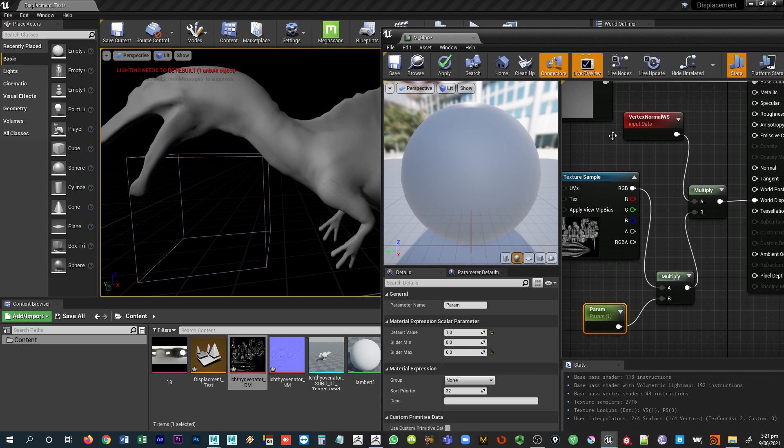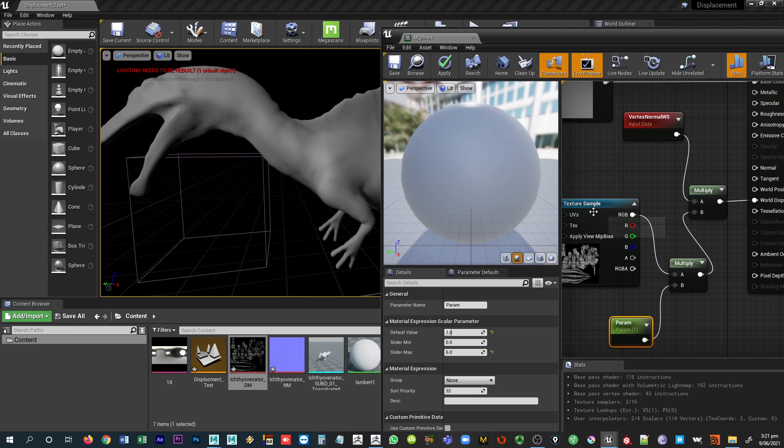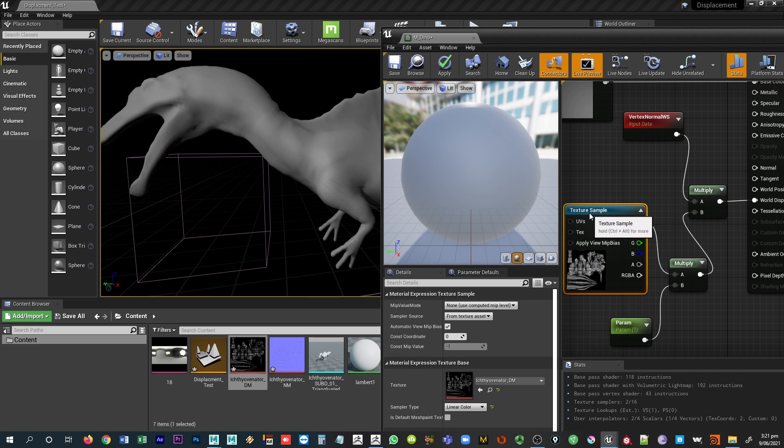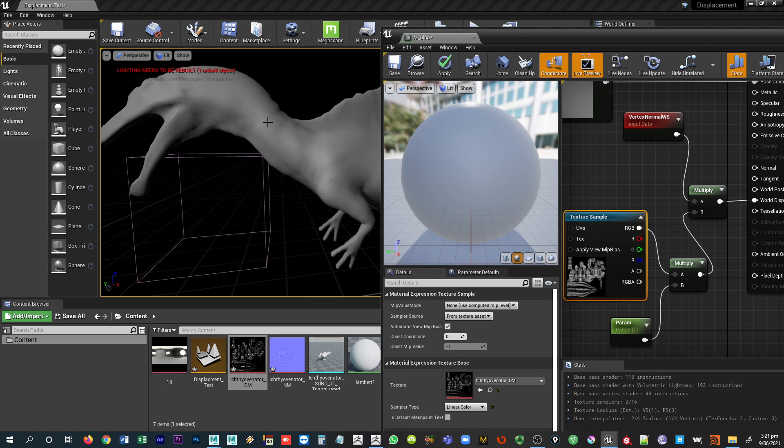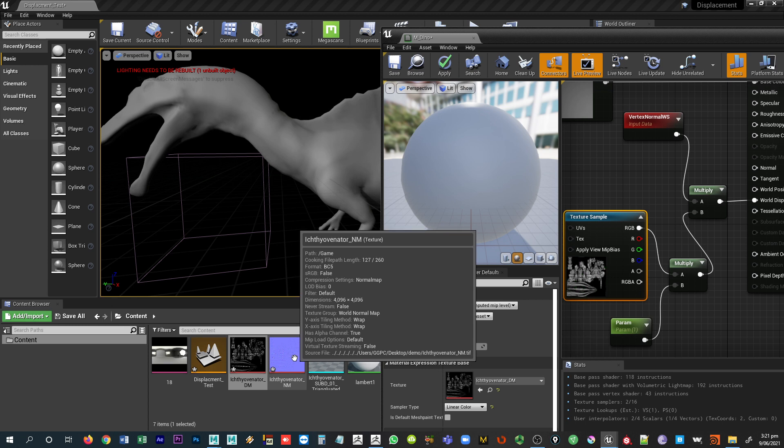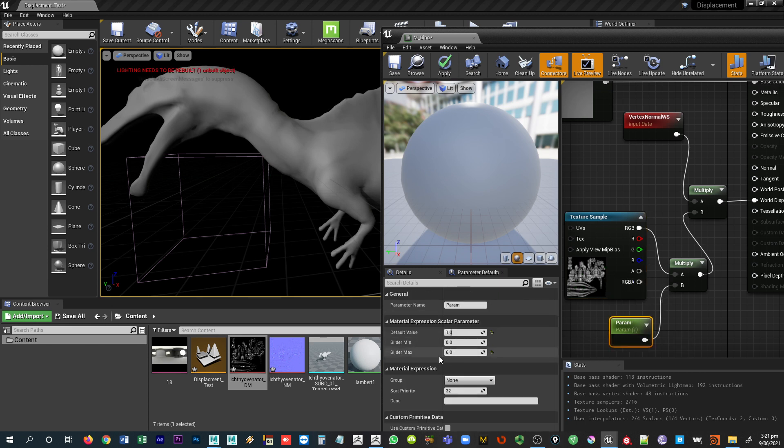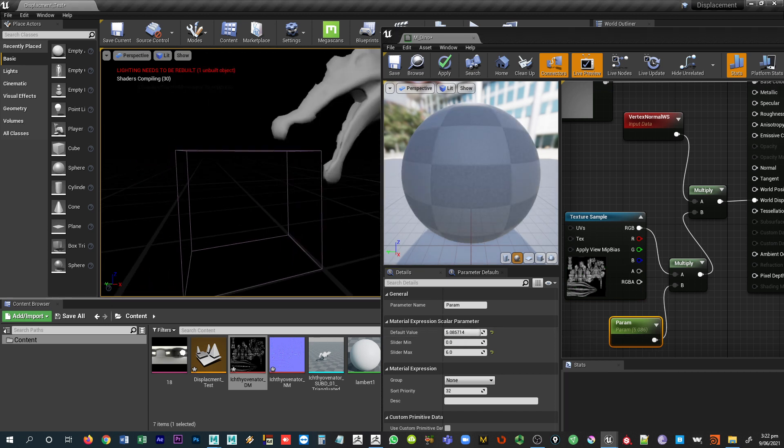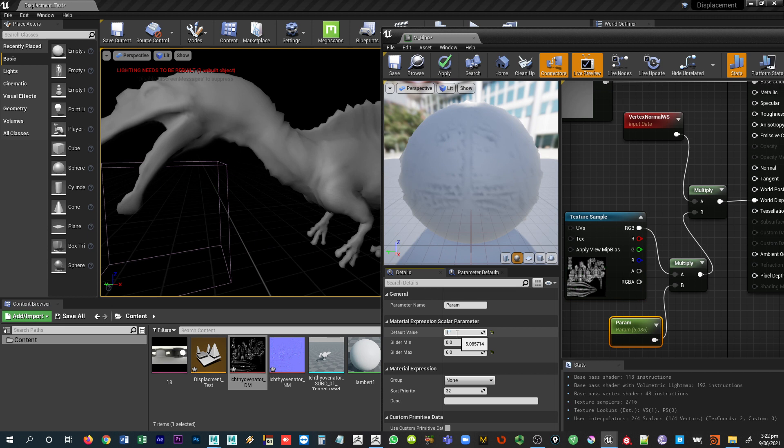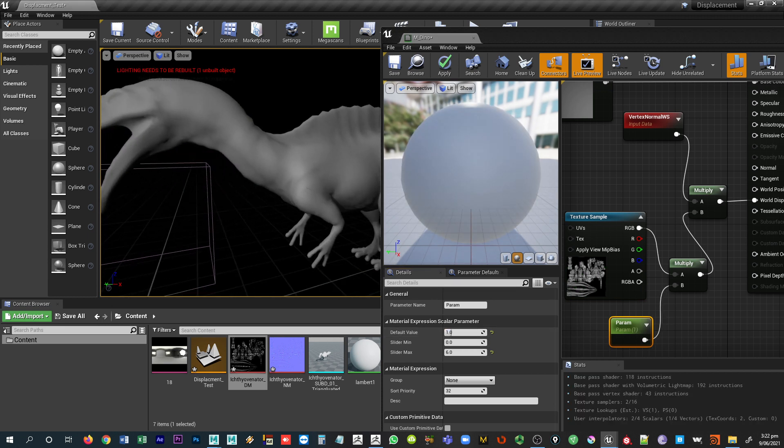That pretty much does our setup for our displacement map. Now what the displacement map is doing primarily here inside of Unreal, it's not giving us a lot of detail on the mesh, but it is giving us some extra physical displacement that's going on here. There's a difference between a displacement map and a normal map. A normal map will give us the appearance of a lot of detail, but it does not actually affect the contour of the mesh. Whereas a displacement map physically goes in and adjusts the three dimensionality of this mesh. So we want to kind of combine those two things together.